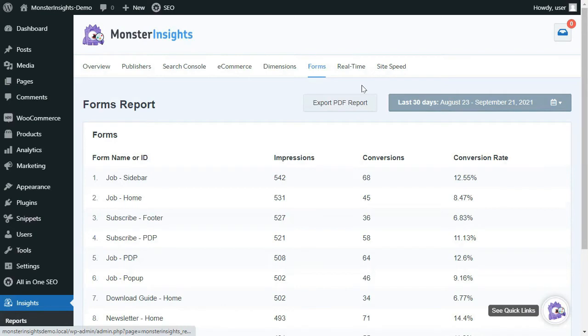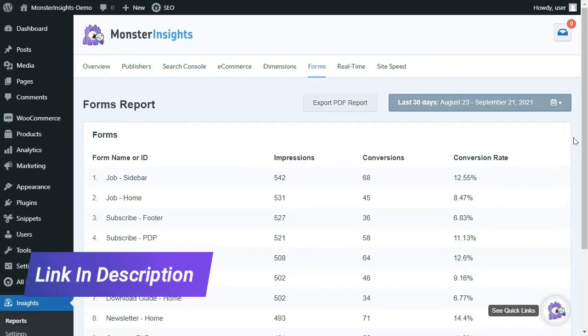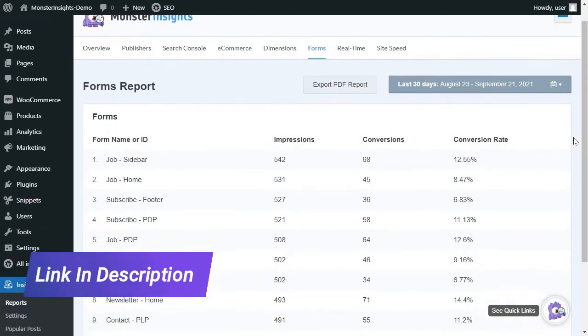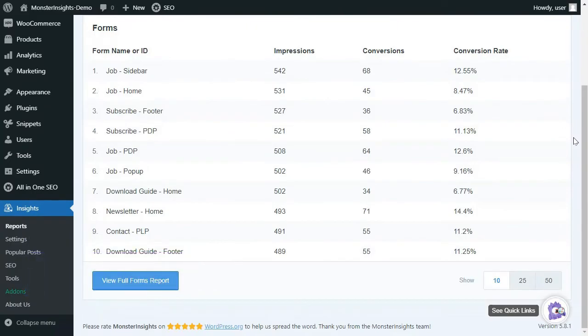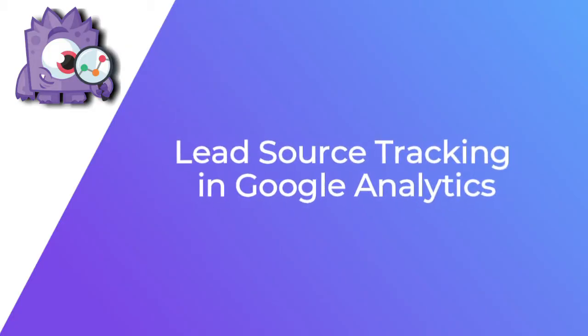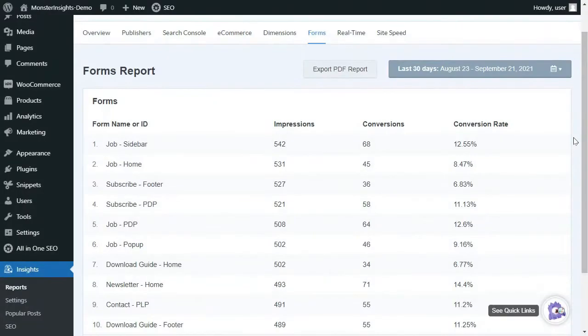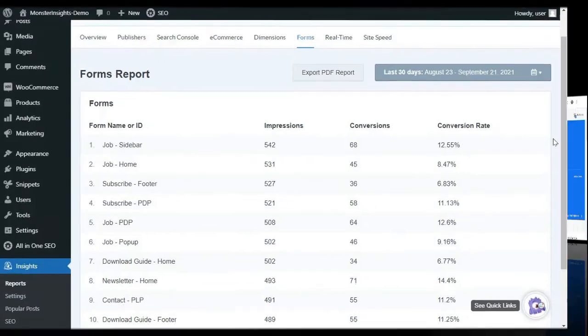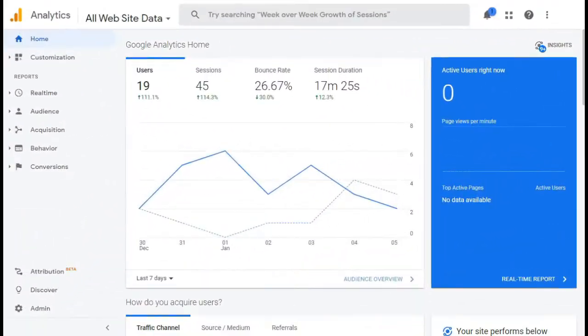If you'd like more information about how to track your form conversions, be sure to check out the link that we've left in the description. Now that you've set up form conversion tracking, let's see which sources are driving the most leads to your site. Now while MonsterInsights will show you how your forms are performing and which ones are converting the best, you'll need to go to your Analytics account to find out where your leads are coming from.